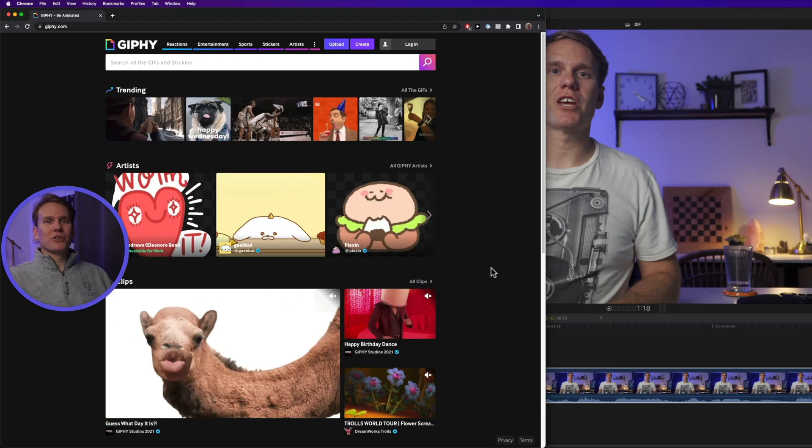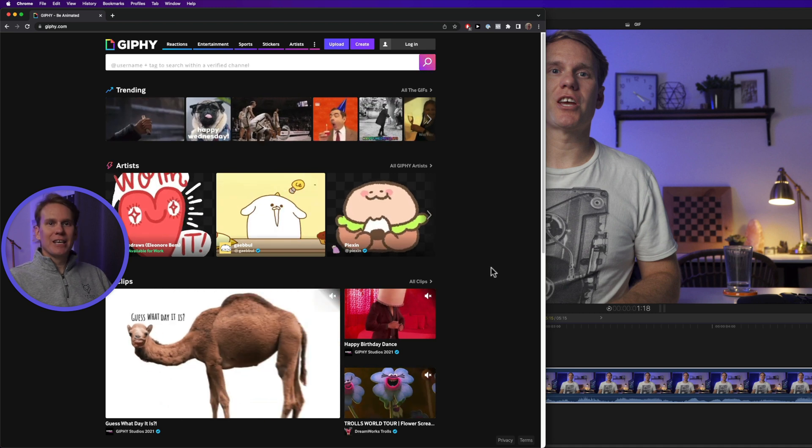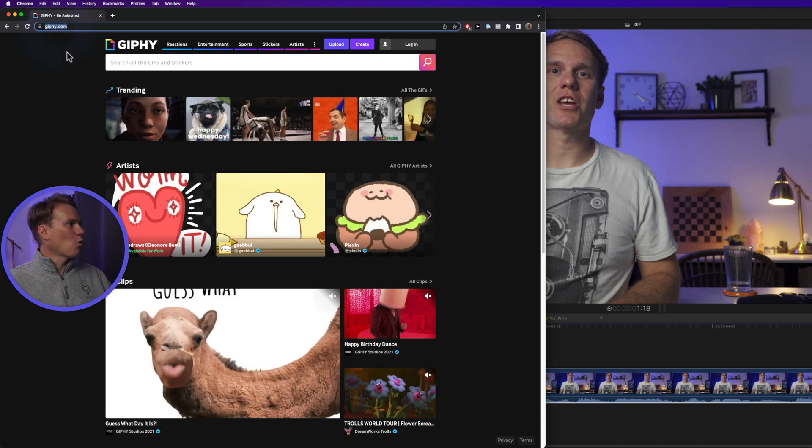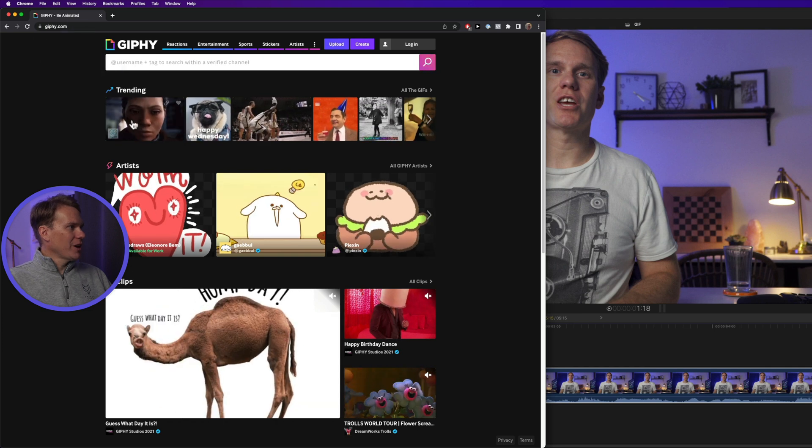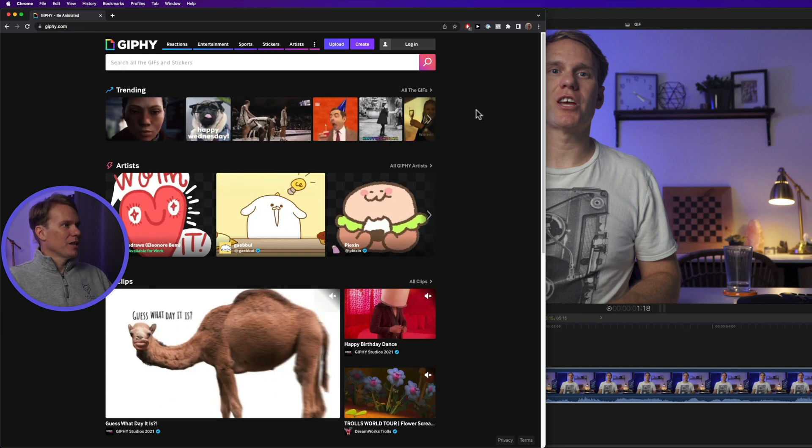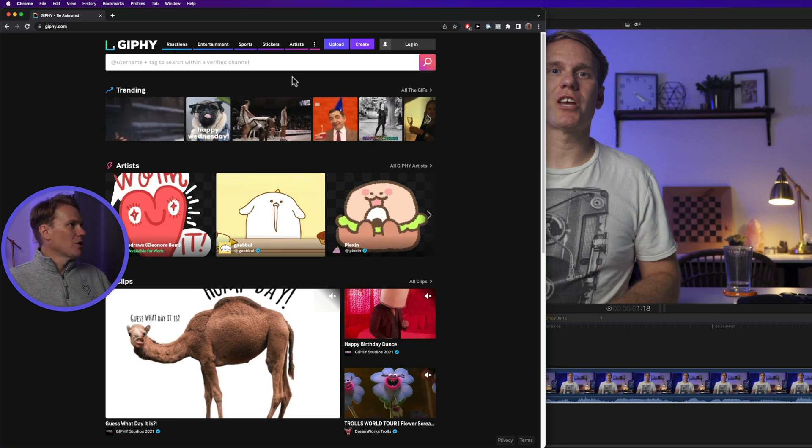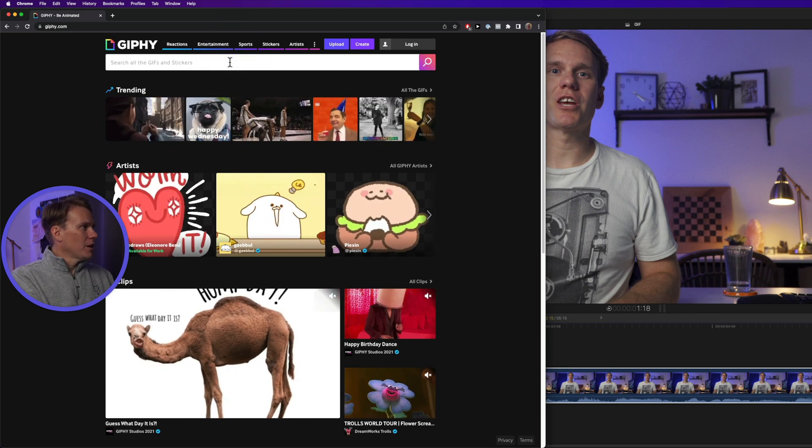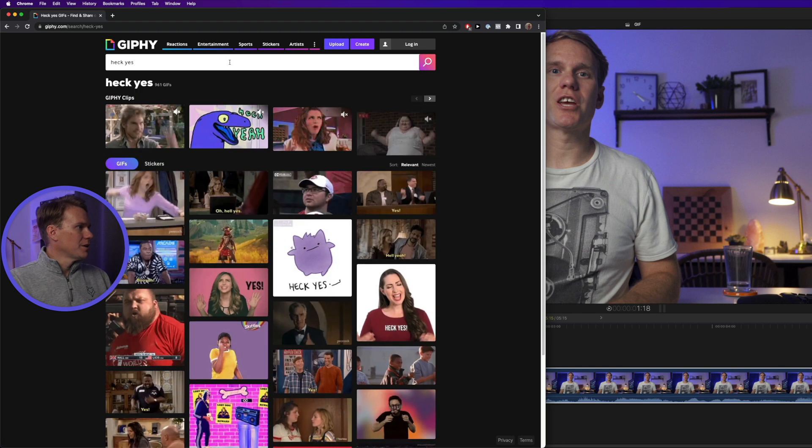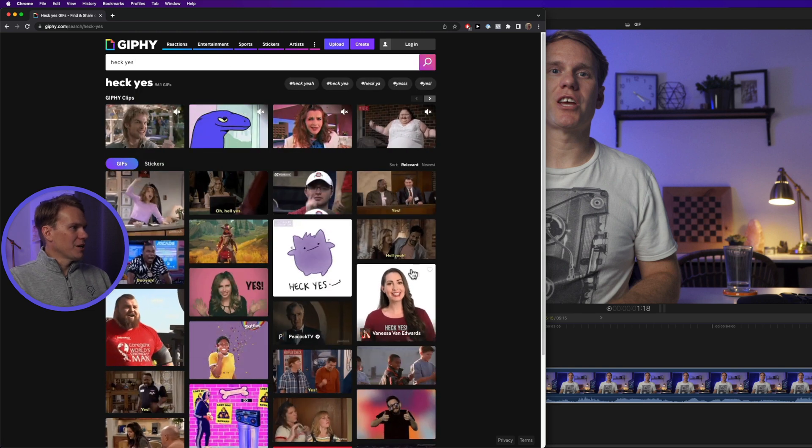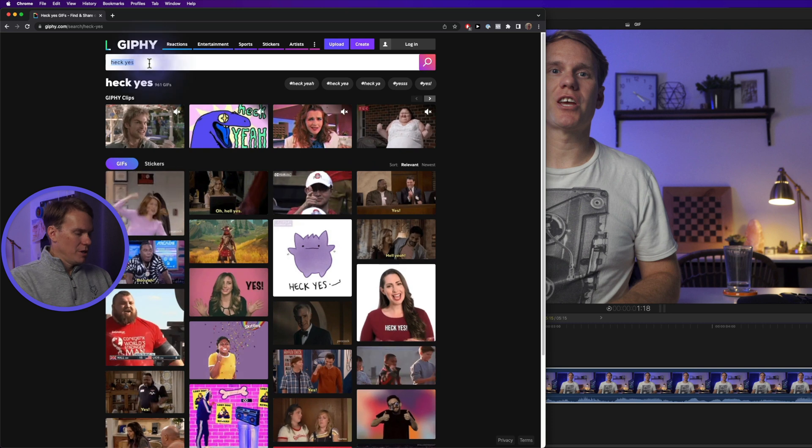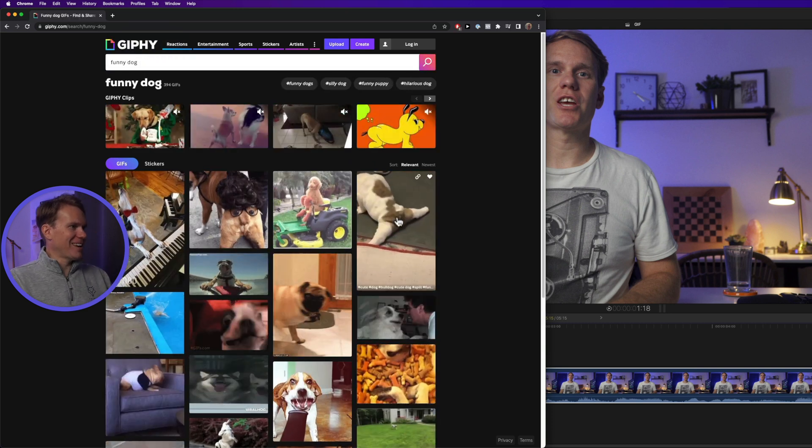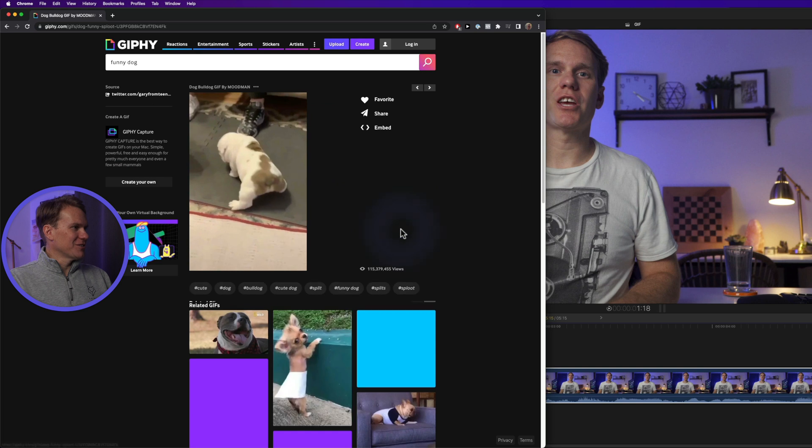One of the best places you can get gifs is giphy.com, g-i-p-h-y.com. You can look at their trending gifs here, like what are popular gifs that people are using and downloading, or you can search for something here like heck yes and then it just returns a ton of gifs that we can use. Let's try funny dog. This is a good one, let's use that.